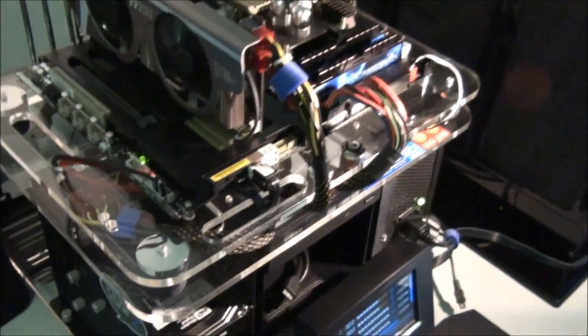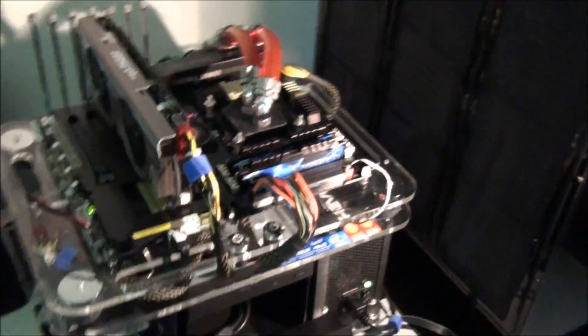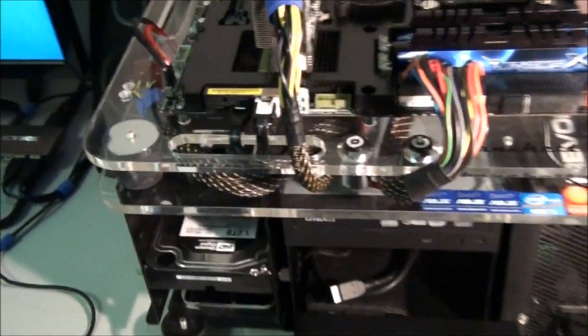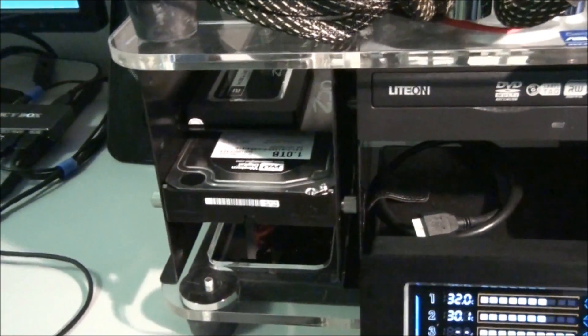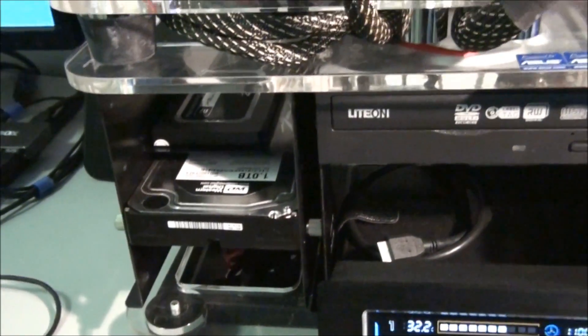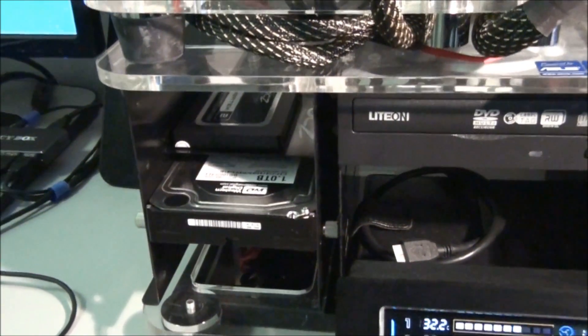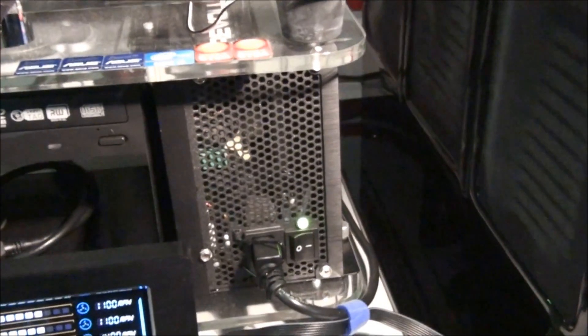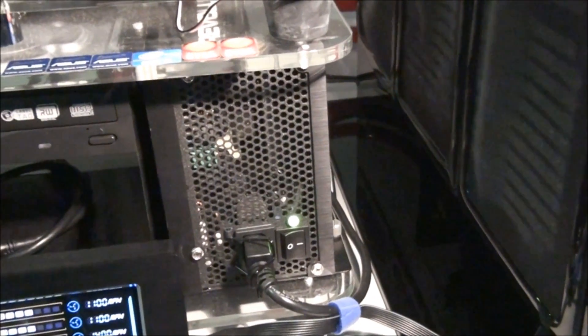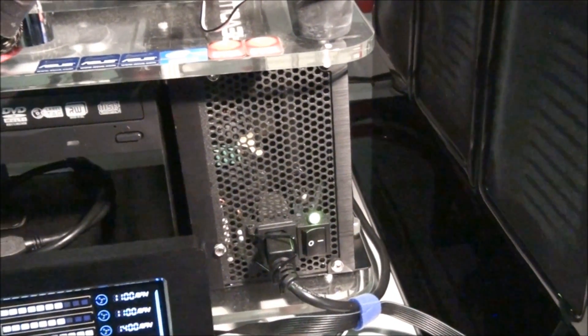The test bed is a MicroCool Banchetto 101. The hard drives, I have a Western Digital Caviar Black SATA 3 and an OCZ Vertex 2 60GB. The power supply is an Enermax Revolution 1250W.